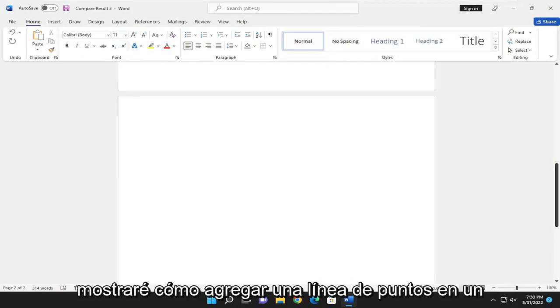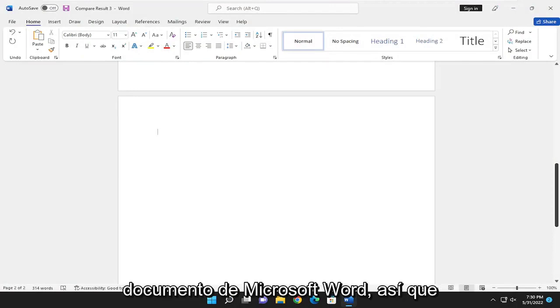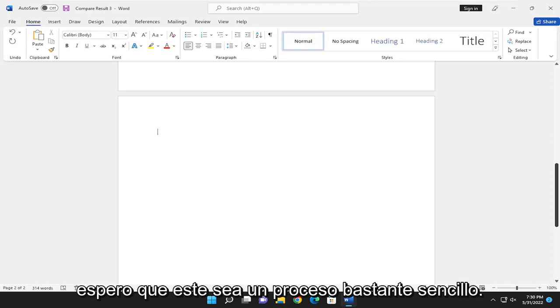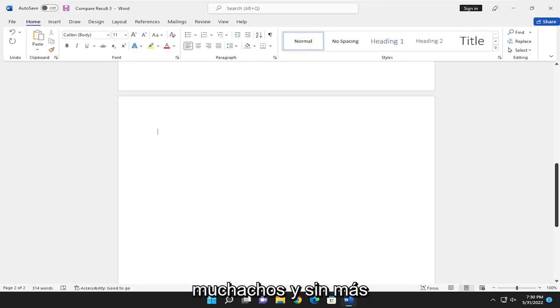In today's tutorial, I'm going to show you how to add a dotted line in a Microsoft Word document. This should hopefully be a pretty straightforward process here.